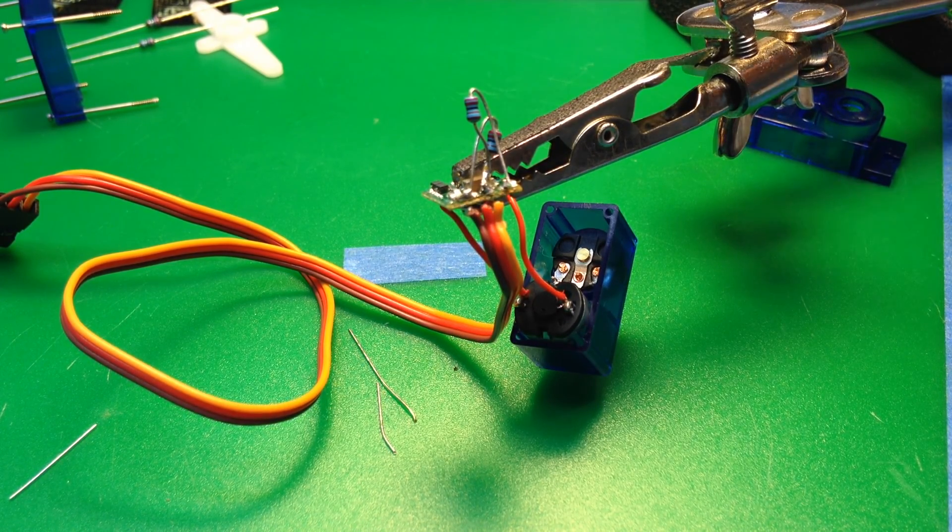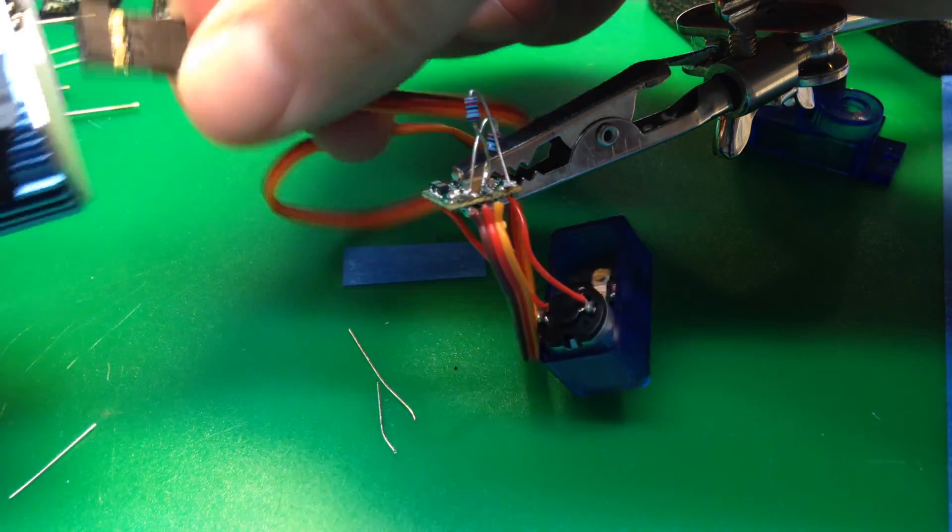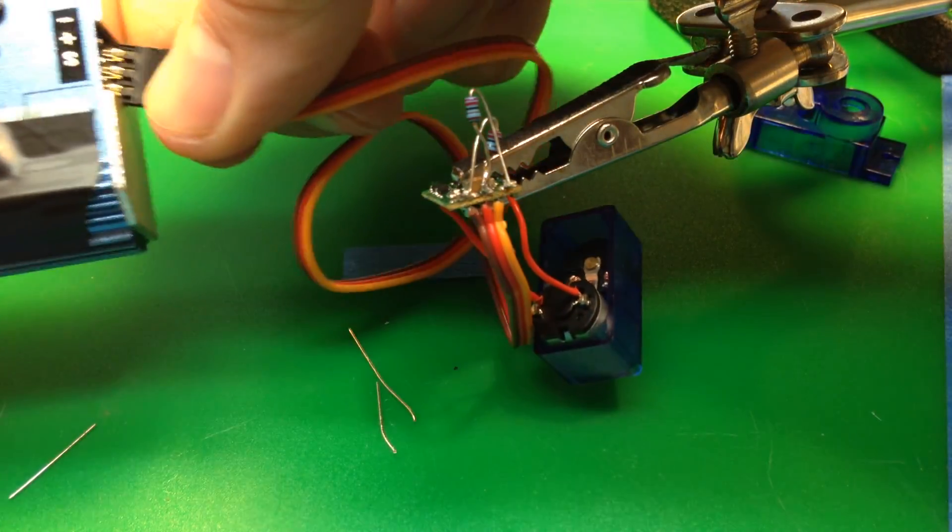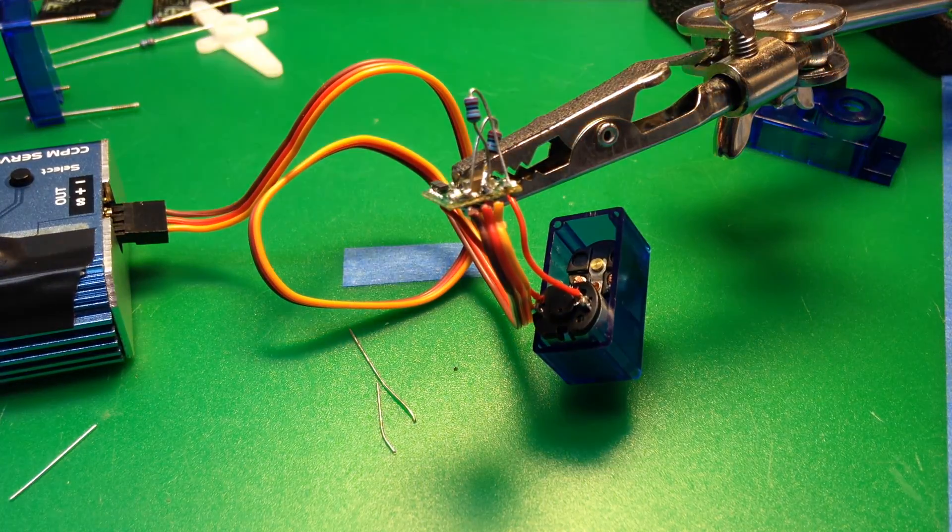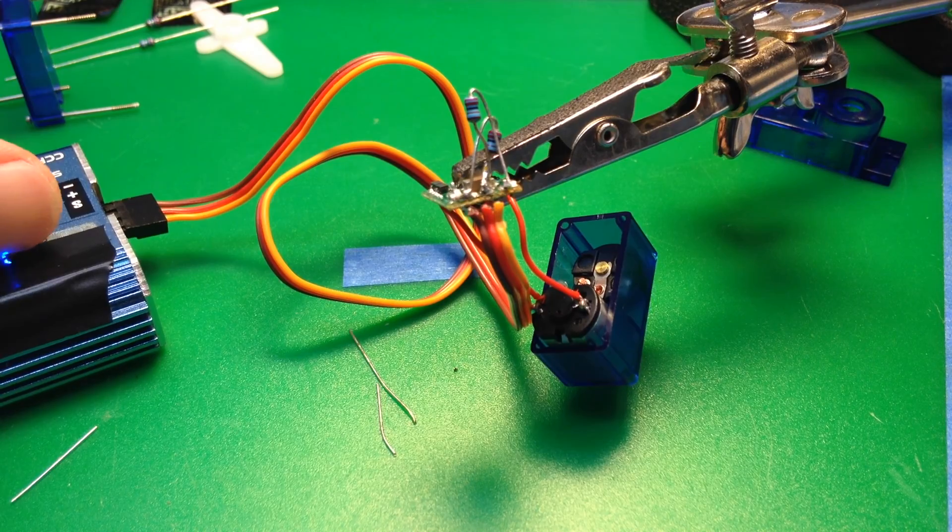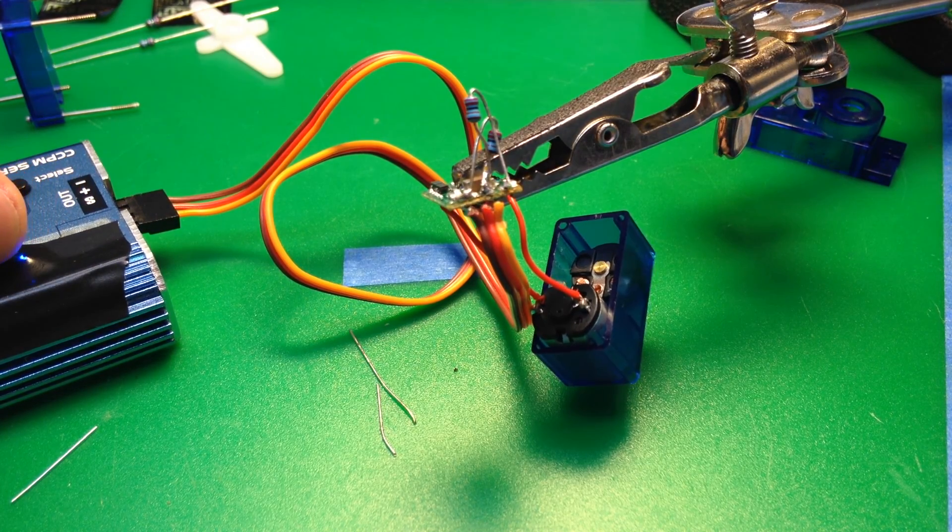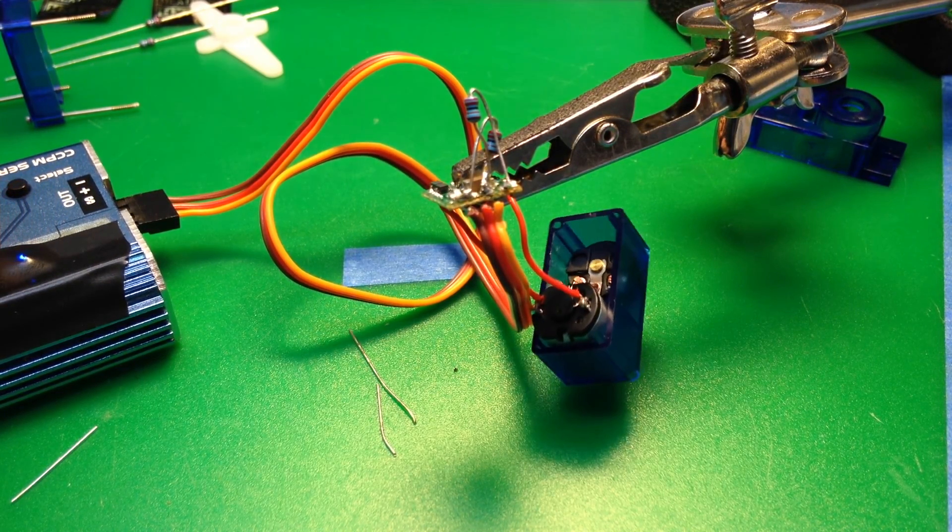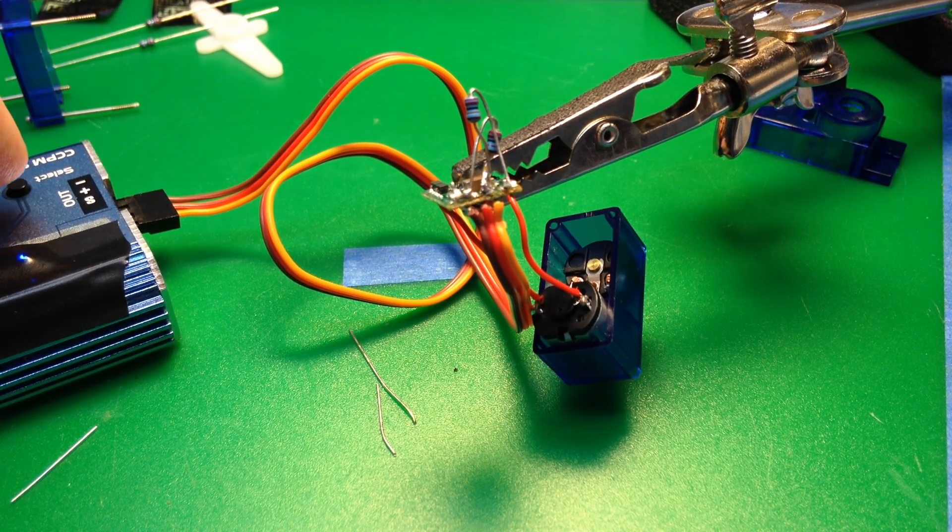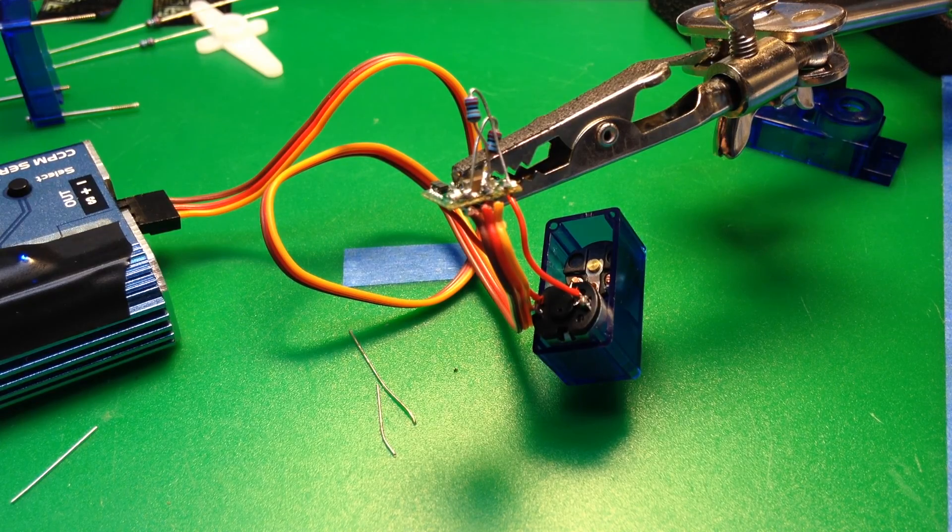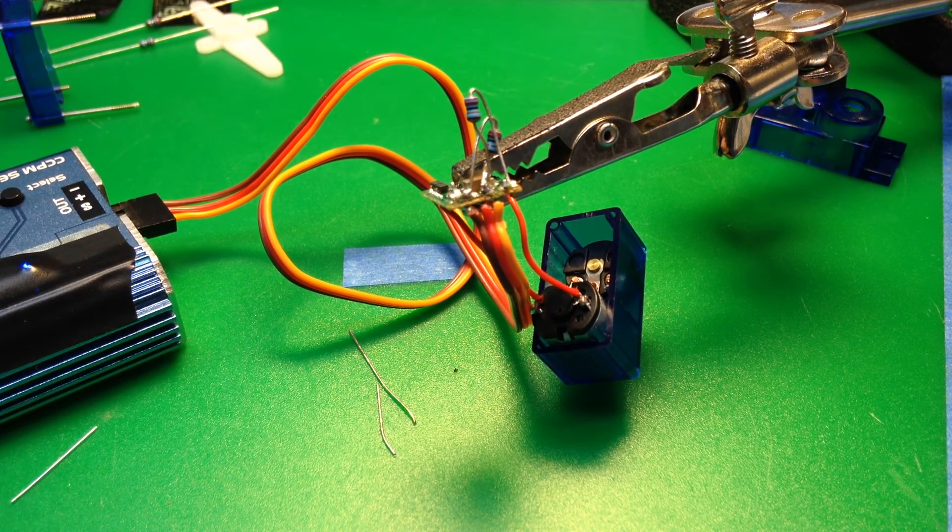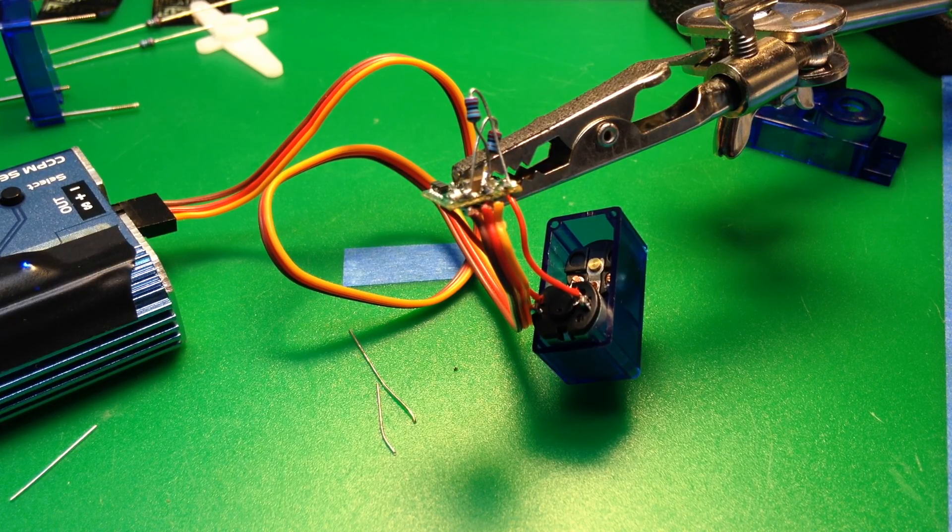Now that we've got the two resistors in place, we should have the continuous motion. So let's hook up our tester and see. There's one direction, it slows down, and there's the other direction. So that's good. That means we've got the soldering done. And that's pretty much the hardest part that we want to get out of the way.